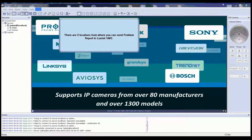Welcome to the LuxRiot VMS video tutorial. This tutorial will guide you through the process of sending in problem reports through LuxRiot VMS. There are two locations from where you can send problem reports in LuxRiot VMS.